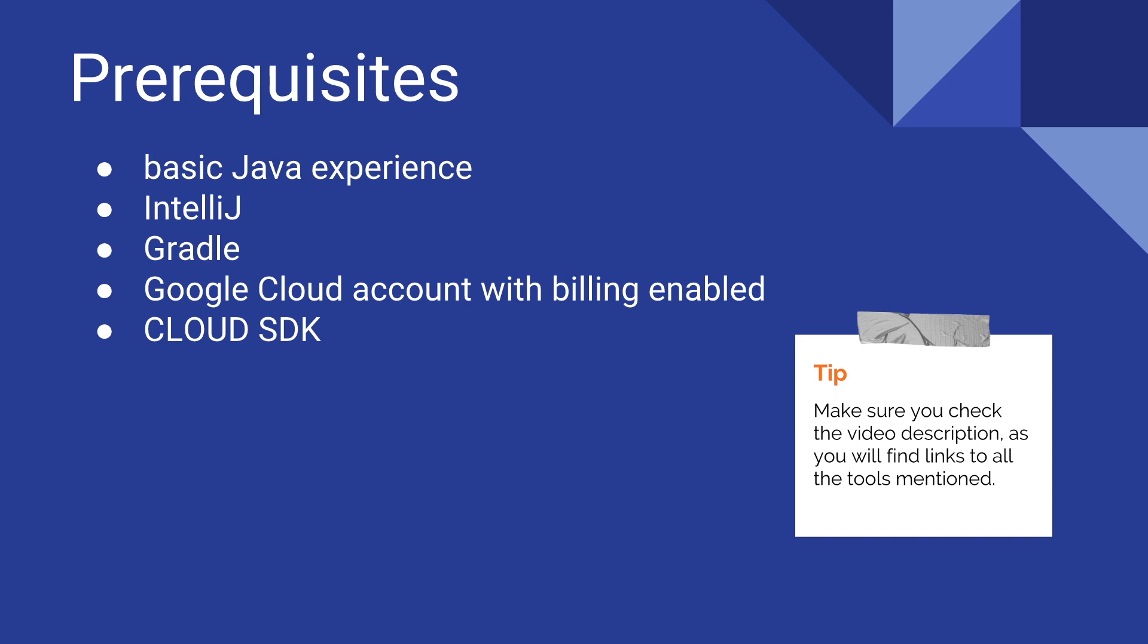As a tip make sure you check the video description because you will find there all the links needed in order to install any tools or anything that you might be missing. And after you get everything set up you may continue with this tutorial. So you think you have everything you need? Let's get started.